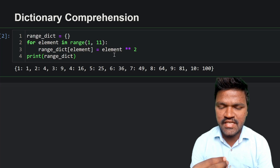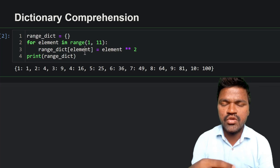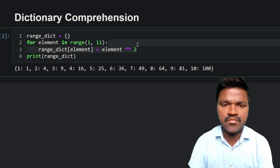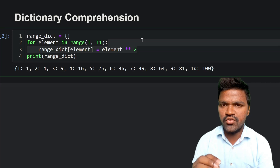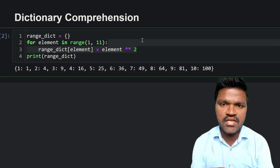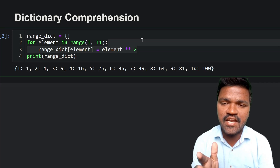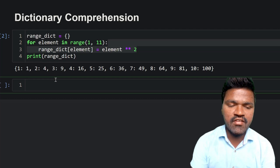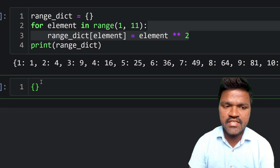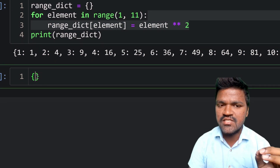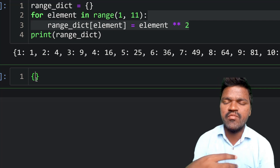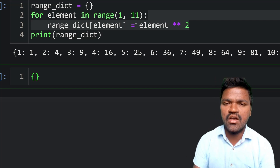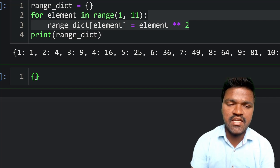If you notice, though the code is smaller, we are doing the same process multiple times — first creating an empty dictionary, then continuously adding elements using a for loop. What if we could simplify this using dictionary comprehension and create the dictionary dynamically in one step? In dictionary comprehension, we do all the necessary processing inside the curly braces of the dictionary itself.